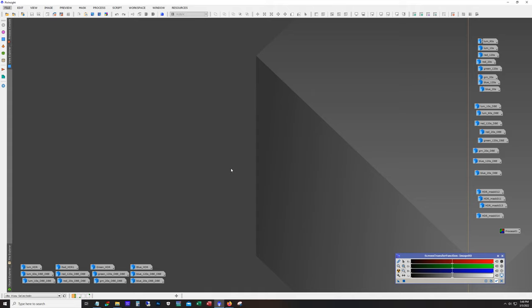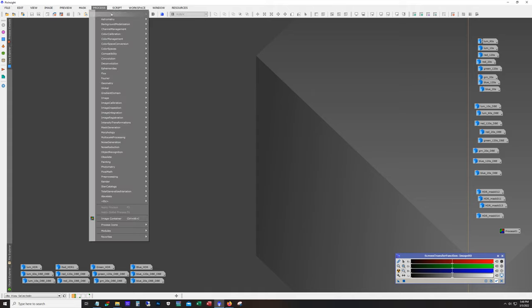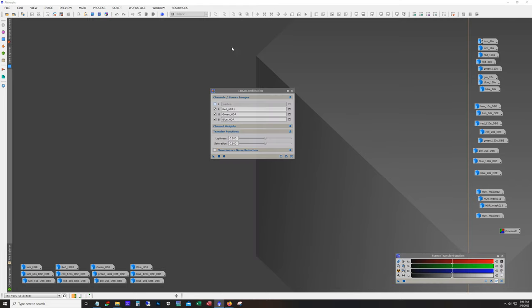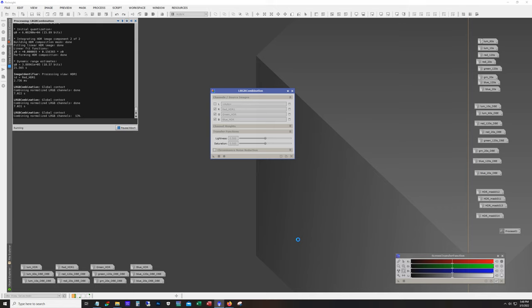Okay so I went ahead and created the RGB HDR images, we got them right here. Next we'll create a color image. We're going to skip luminance. You can see I've already got it in here, HDR for red, green, and blue. We'll hit that action button.